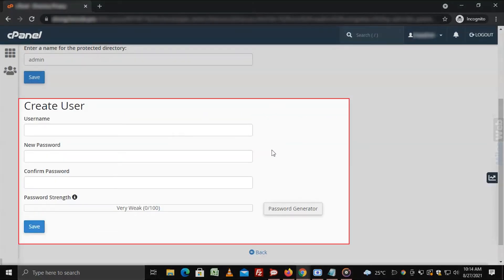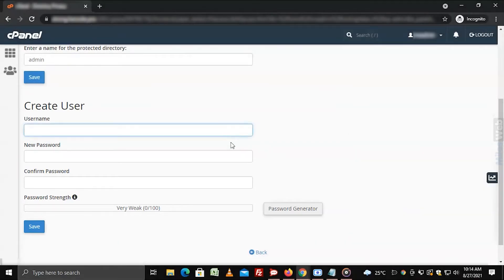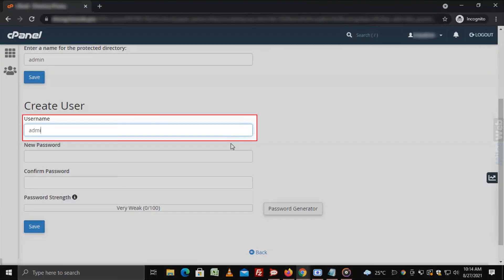The create user section will appear with the fields for your login details. Enter the user name for your login.